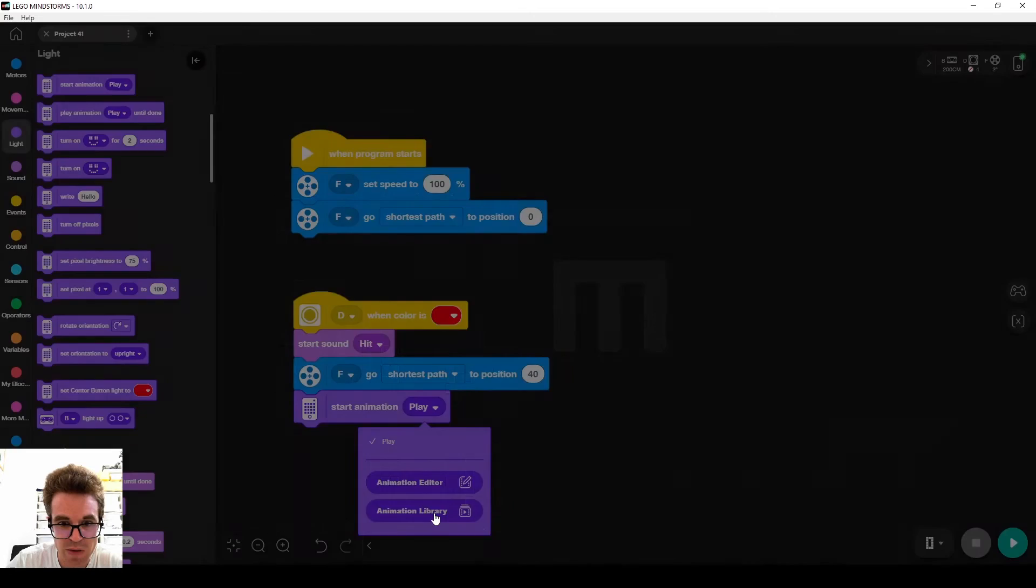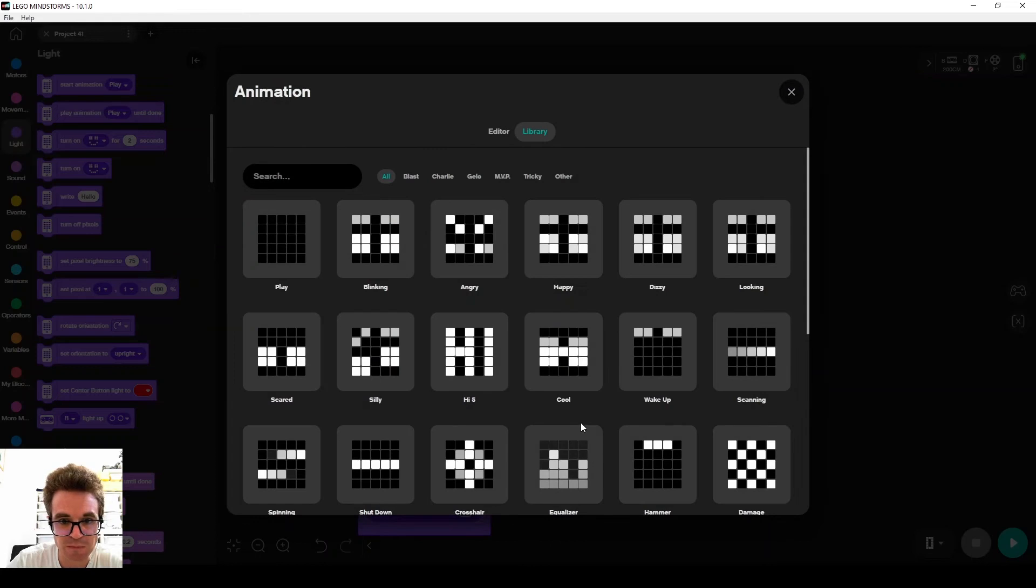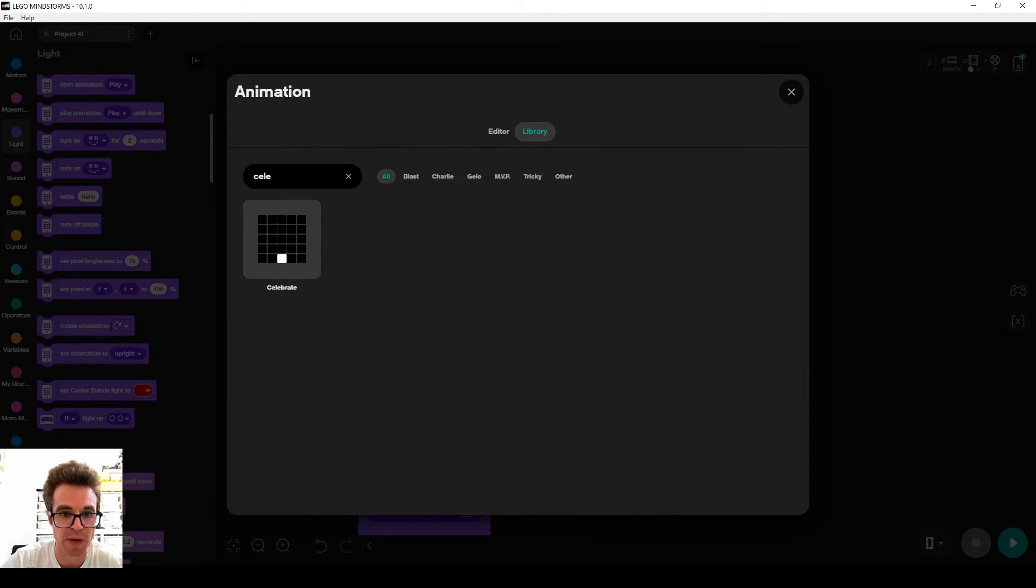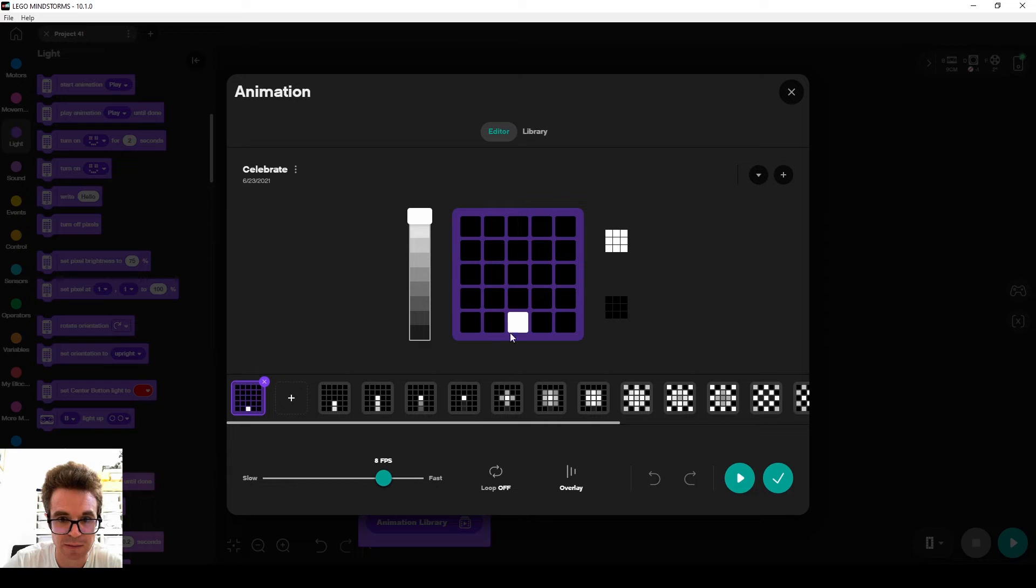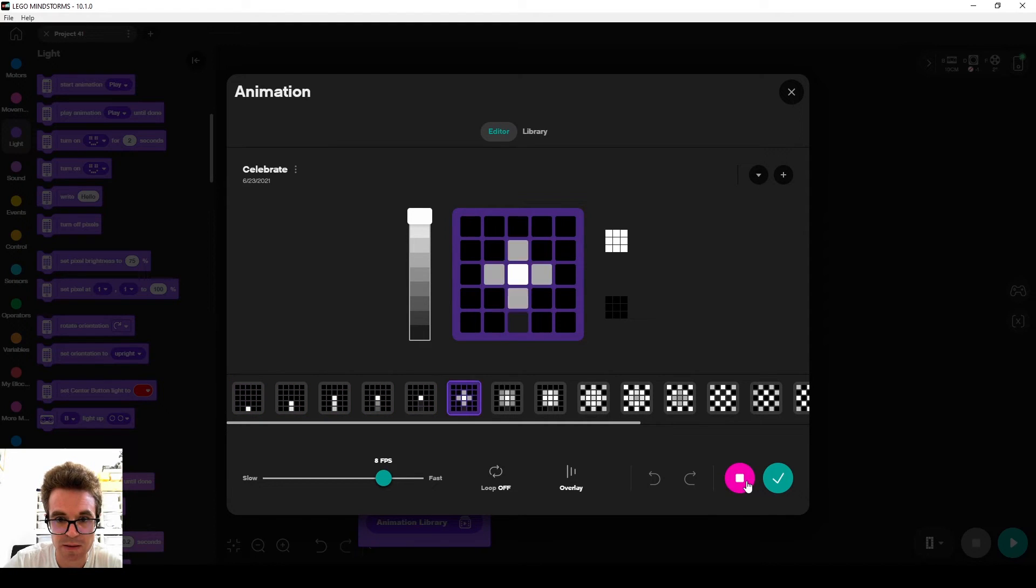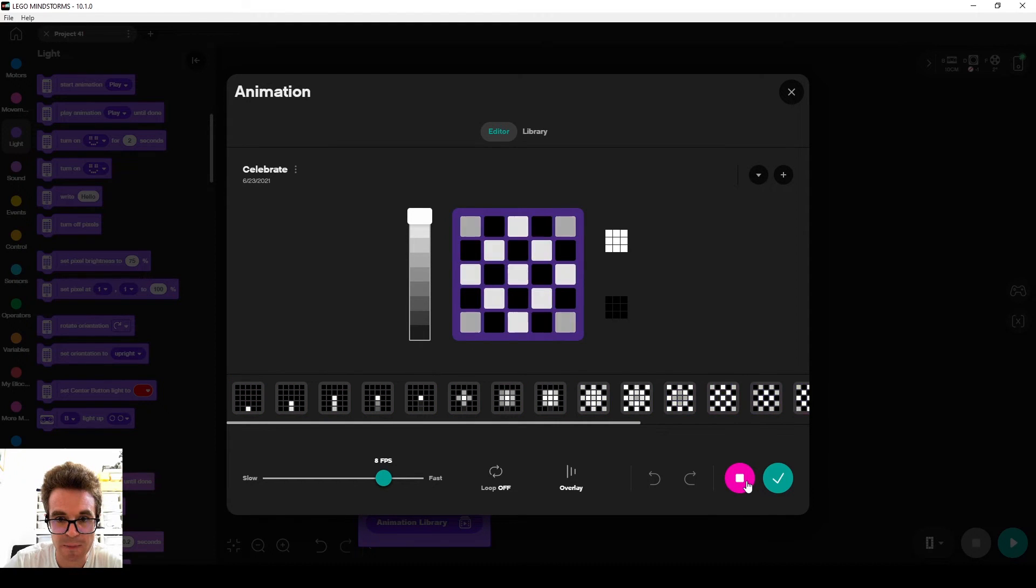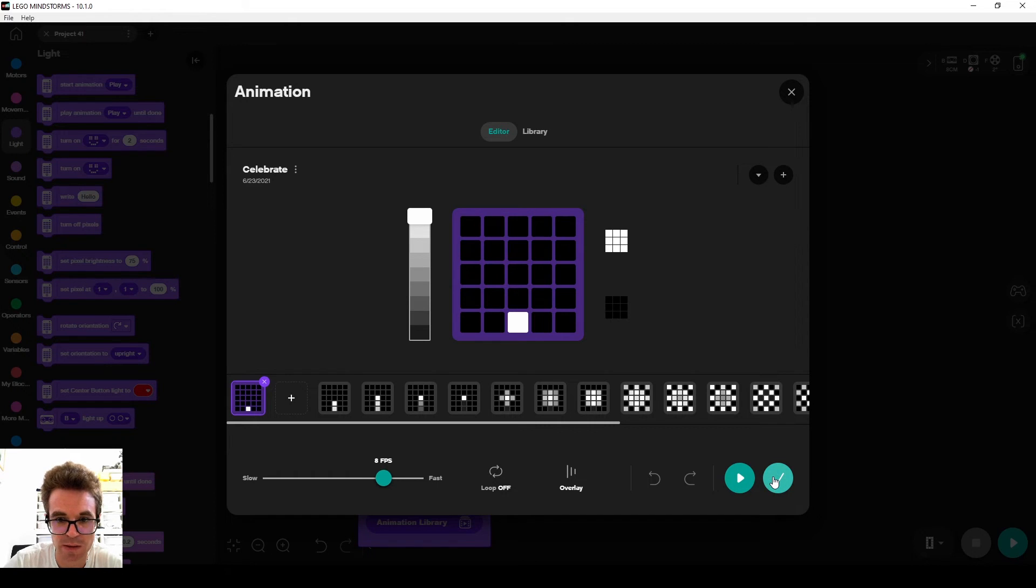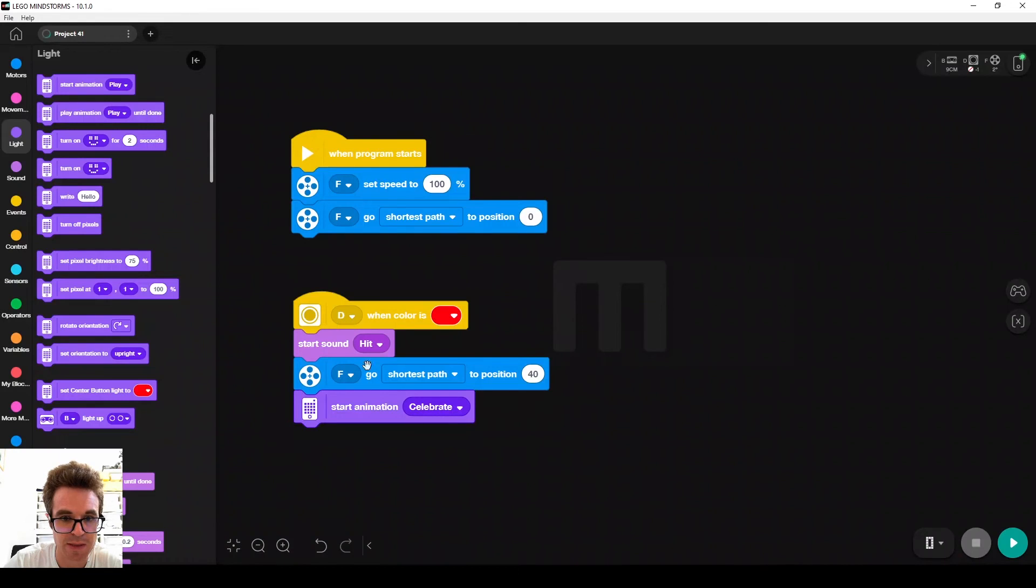I go to the animation library and I pick celebrate, ta-da. You can play it, okay. Loop off, because we want to play it just once. Okay, accept. Animation celebrate.